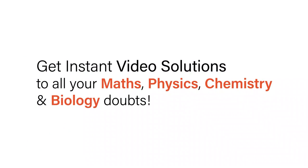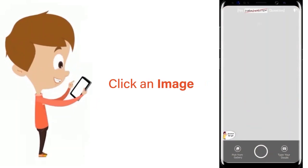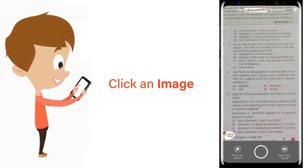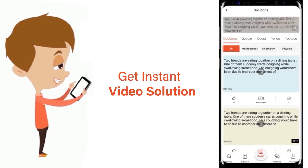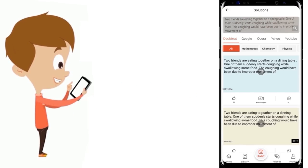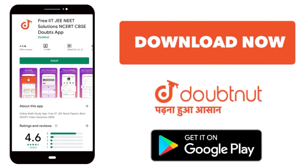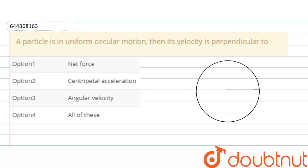With DoubtNut, get instant video solutions to all your maths, physics, chemistry, and biology doubts. Just click the image of the question, crop it, and get an instant video solution. Download the DoubtNut app today. Hello friends, so our question is: